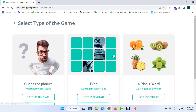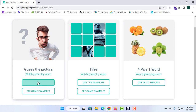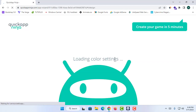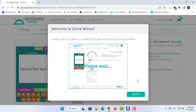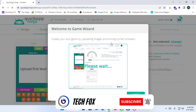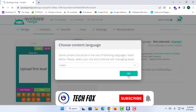There's no coding knowledge needed to create these types of games. I'm going to select the 'Guess the Picture' template and click on 'Use This Template.' It says I can create my game in five minutes. I'll click 'Got It' and then 'OK.'